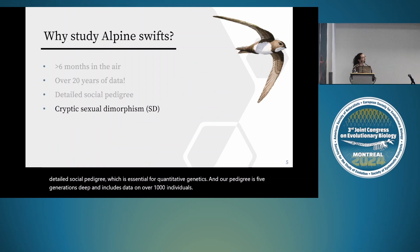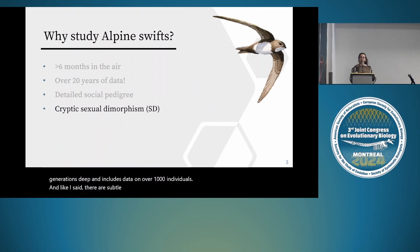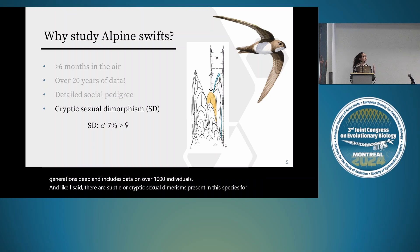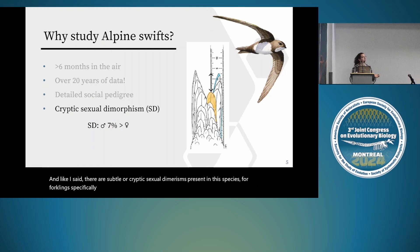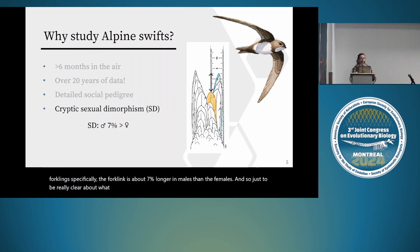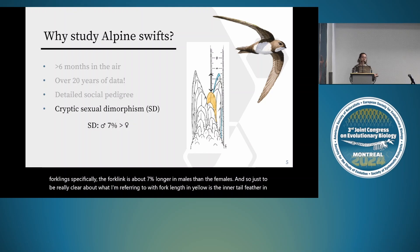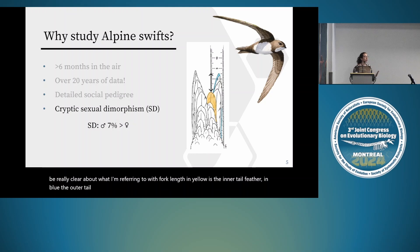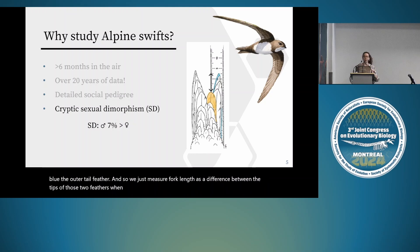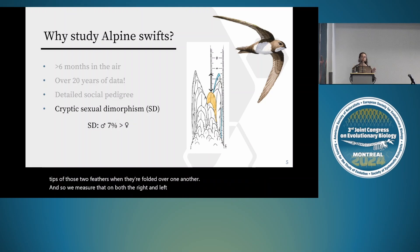There are subtle or cryptic sexual dimorphisms present in this species. For fork length specifically, it is about 7% longer in males than in females. In yellow is the inner tail feather, in blue the outer tail feather. Fork length is measured as the difference between the tips of those two feathers when they're folded over one another, measured on both the right and left sides of the body and then averaged.